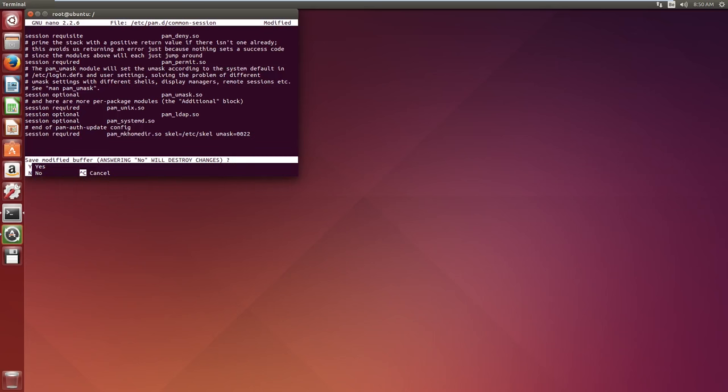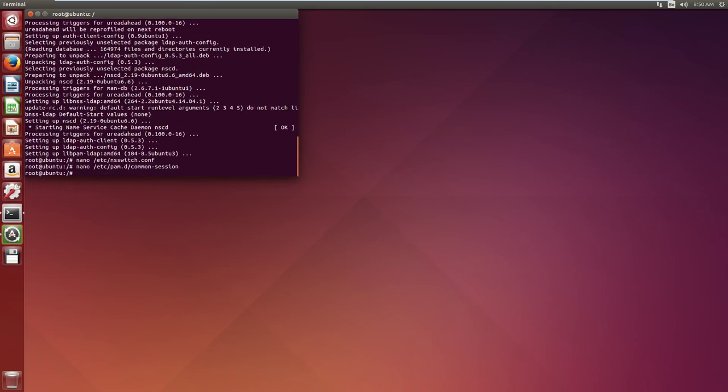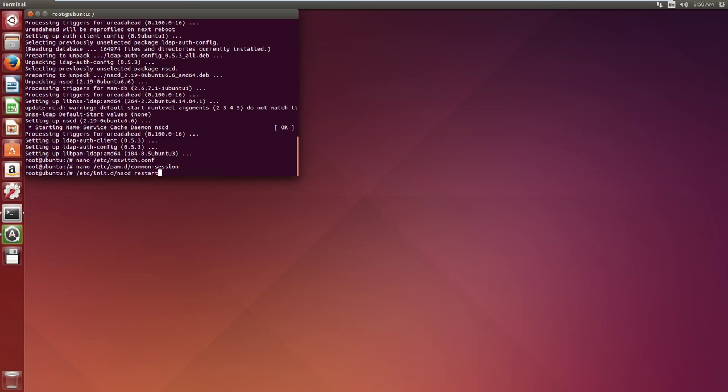So if we save this, we have to restart our service before these changes will be implemented, obviously. So it's /etc/init.d/nscd restart. And the service is being restarted.